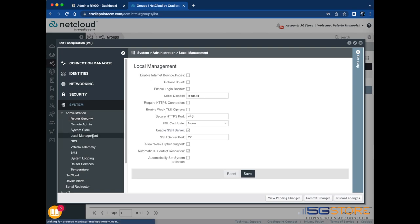If you'd like to adjust the local management and how it is accessed, such as the port number, you can also adjust that here. Remember to click Save if you make any changes.